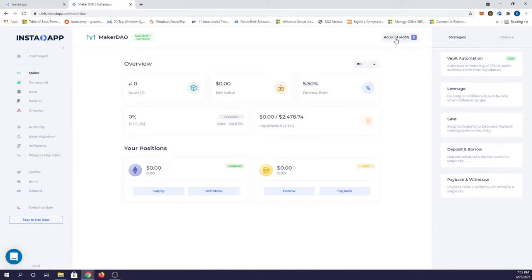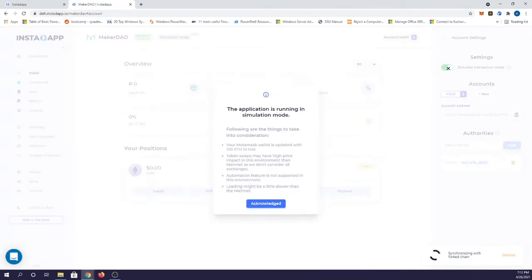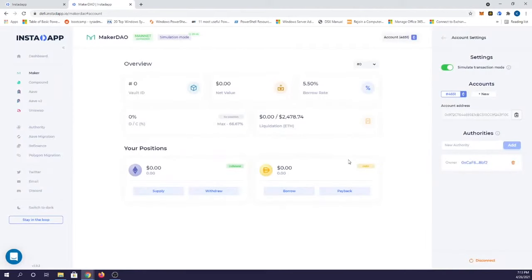To simulate a DeFi strategy, all you have to do is head over to your account and toggle on simulate transaction mode. It'll tell you it's running in simulation mode and it gives you 100 ETH to test with and it will give you a half an hour to use it.